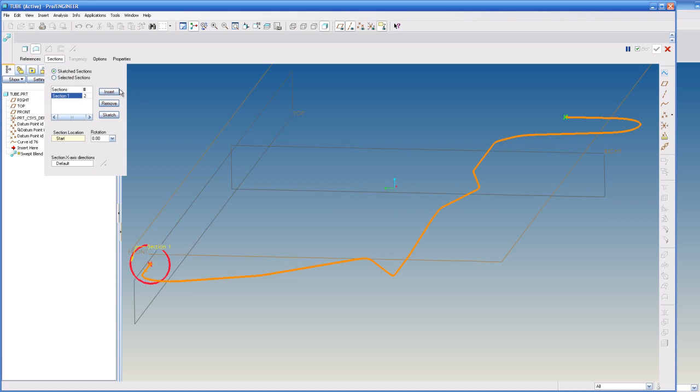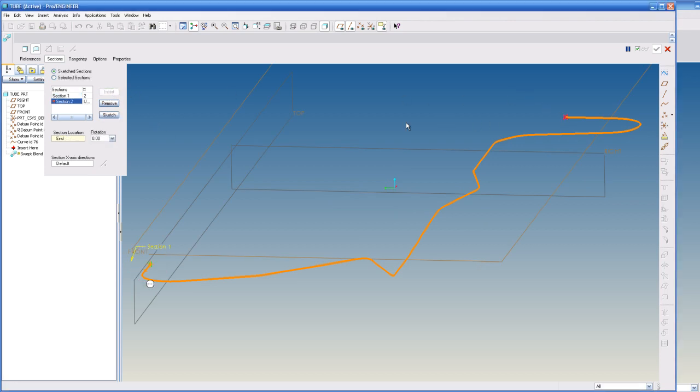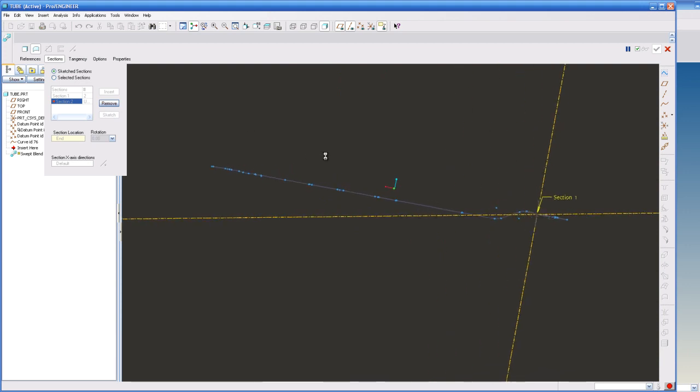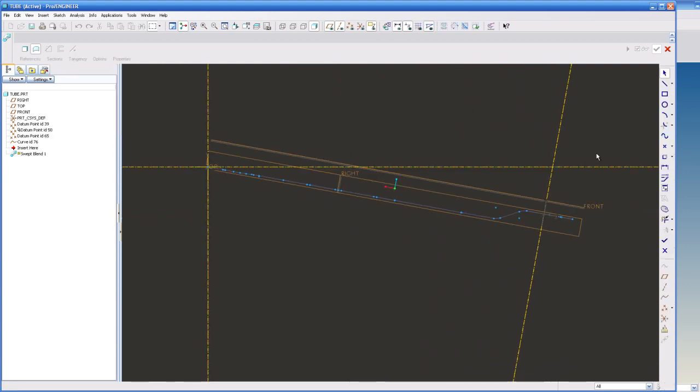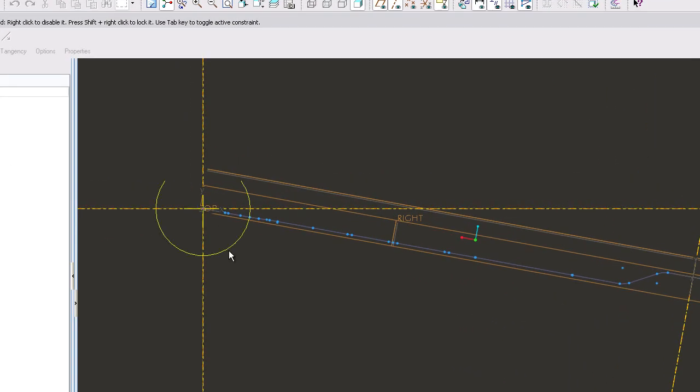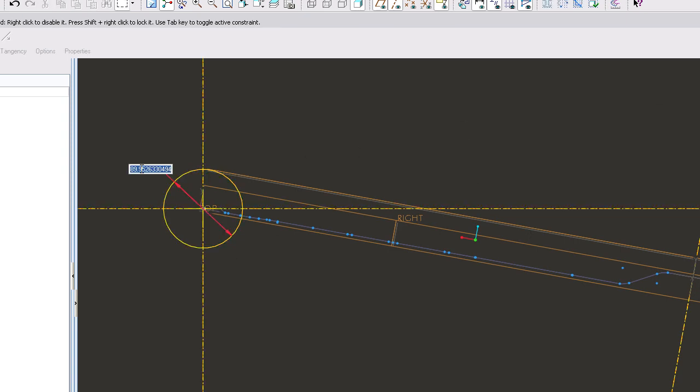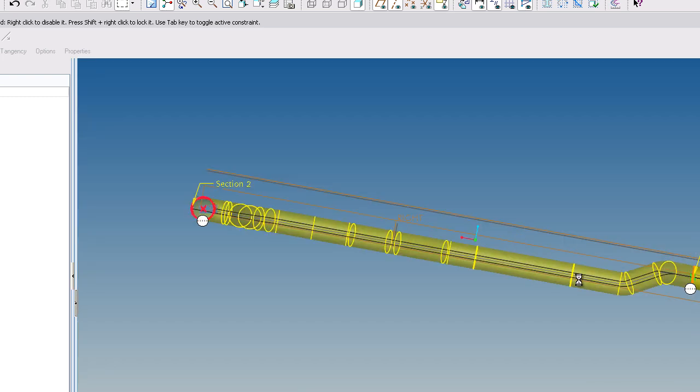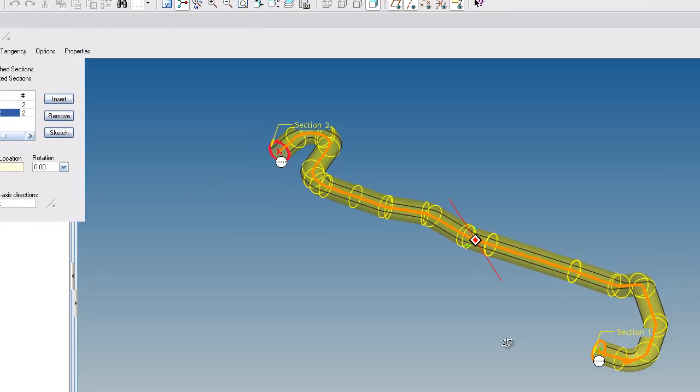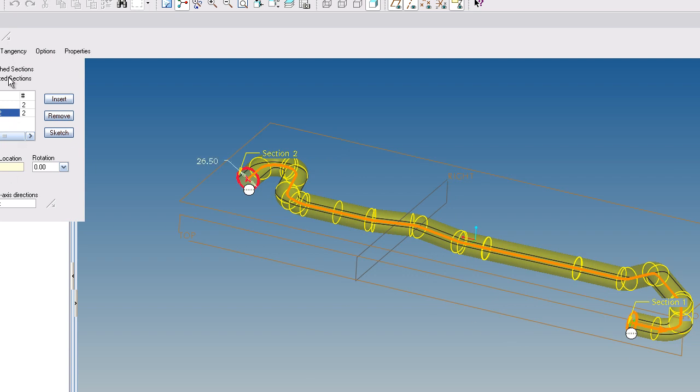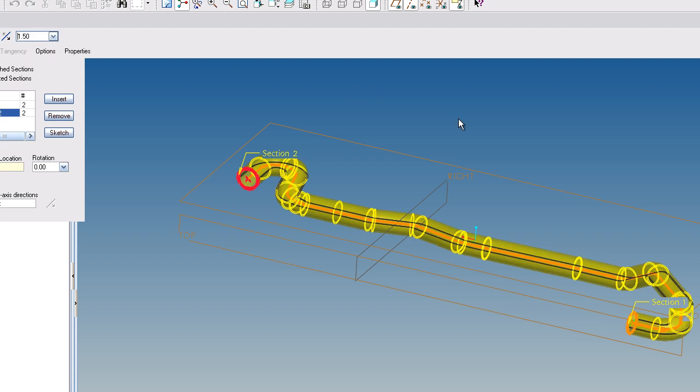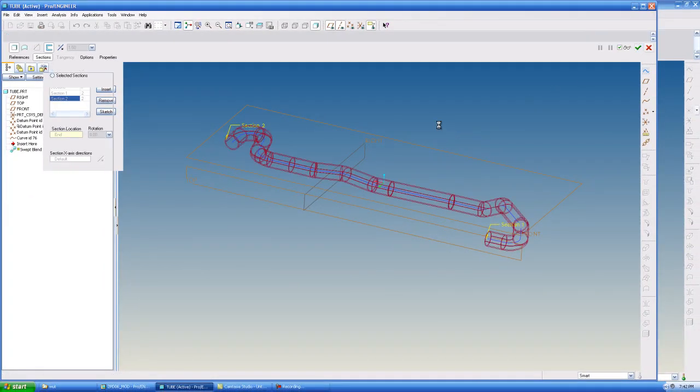I'm going to go to Insert again. Select the end point. Hit Sketch. Draw the end of my tube path in here, which is going to be 26.5 again. And I'm going to checkmark out of that. And now you'll see my tube starting to take shape. And what I'm going to do is make it a solid by selecting this box right here. And then right here, I'm going to give it a thickness. We'll say 1.5. And I'm going to checkmark that.